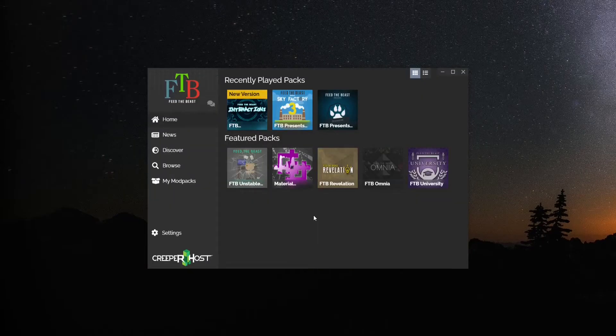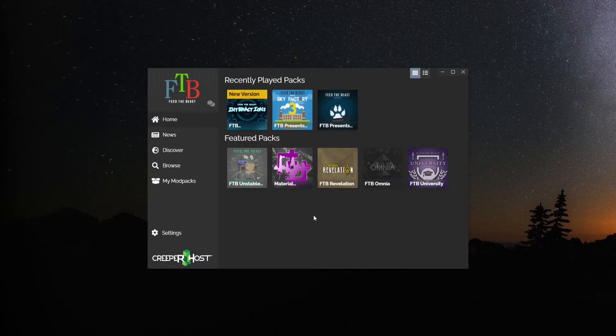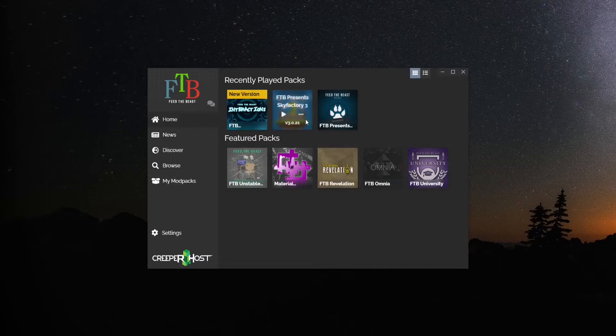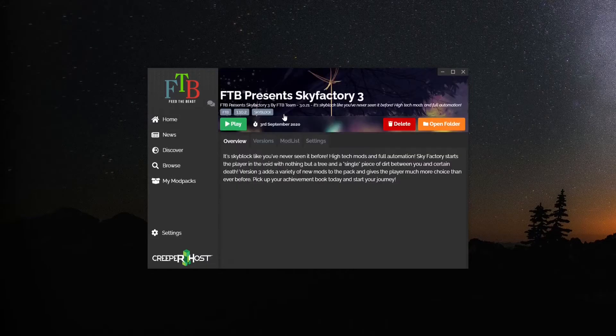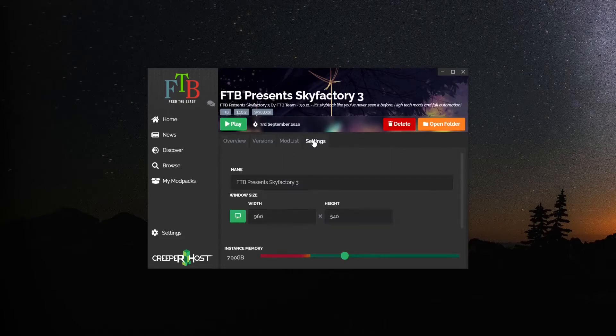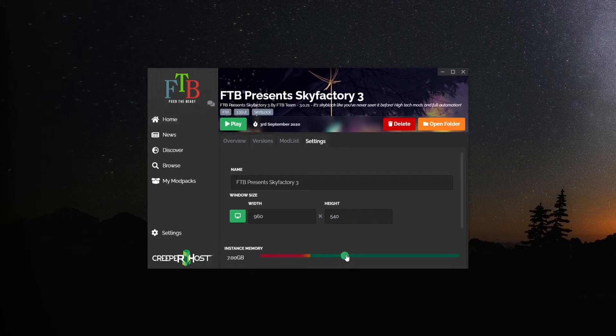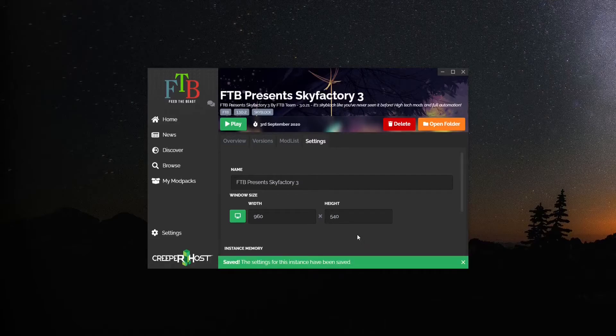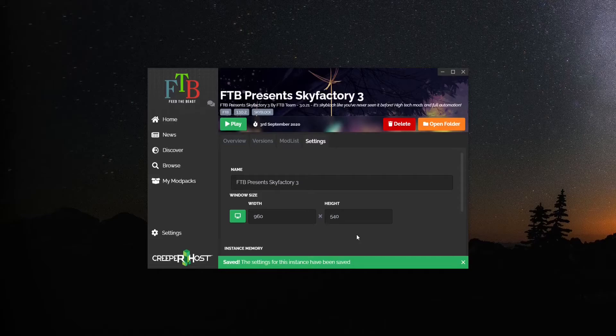FTB Launcher. Open FTB Launcher. Select the modpack you would like to change the RAM requirement for and click on the three dots. Go to the Settings tab, select Instance Memory and use the slider to select how much RAM you would like this modpack to use. Once this is done, you can now open the modpack.